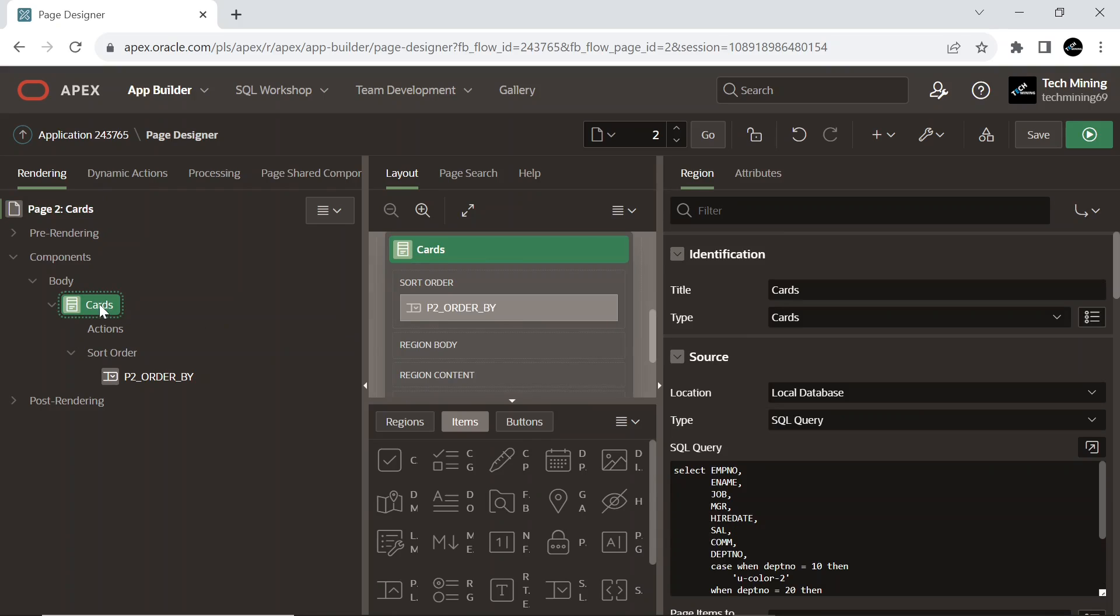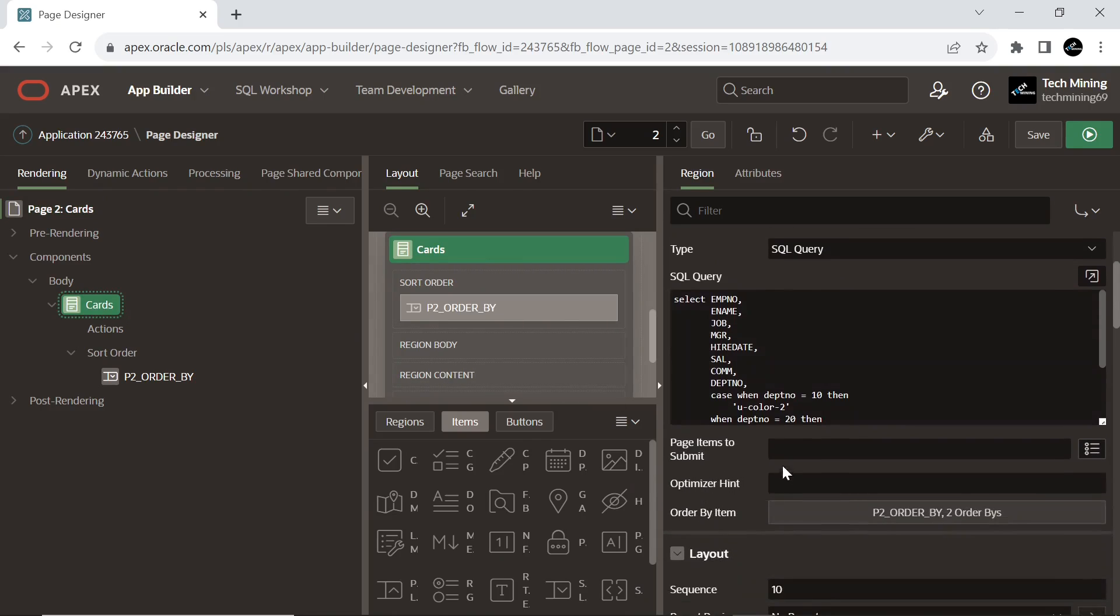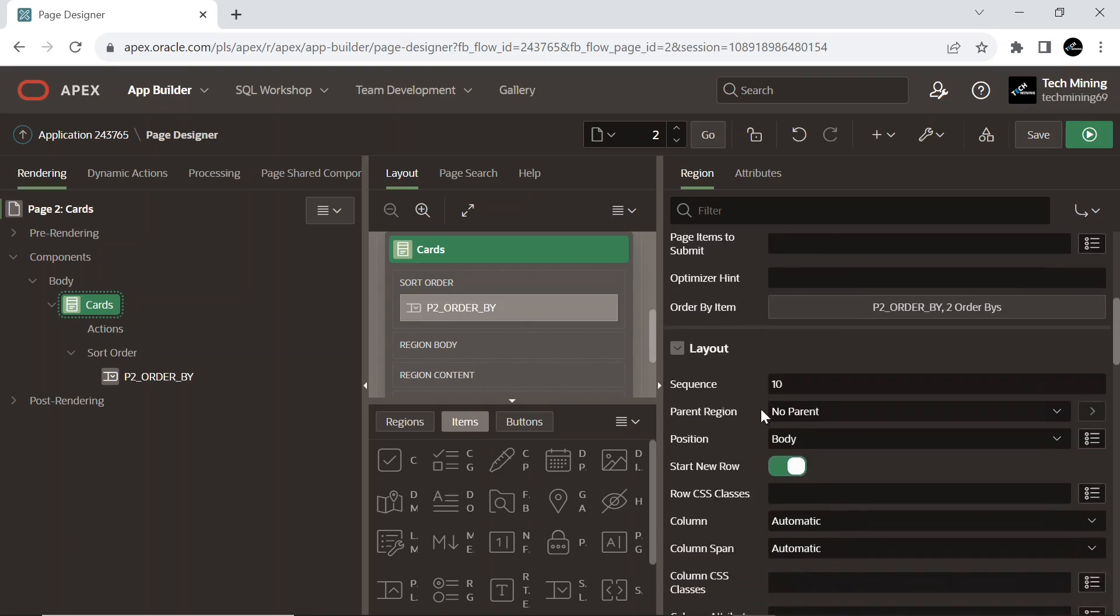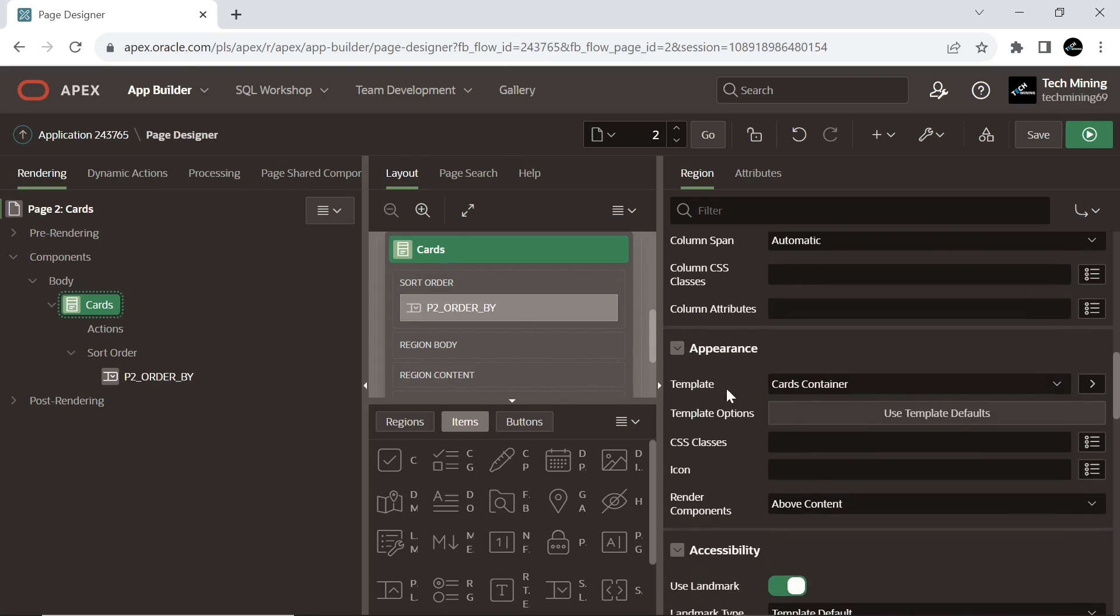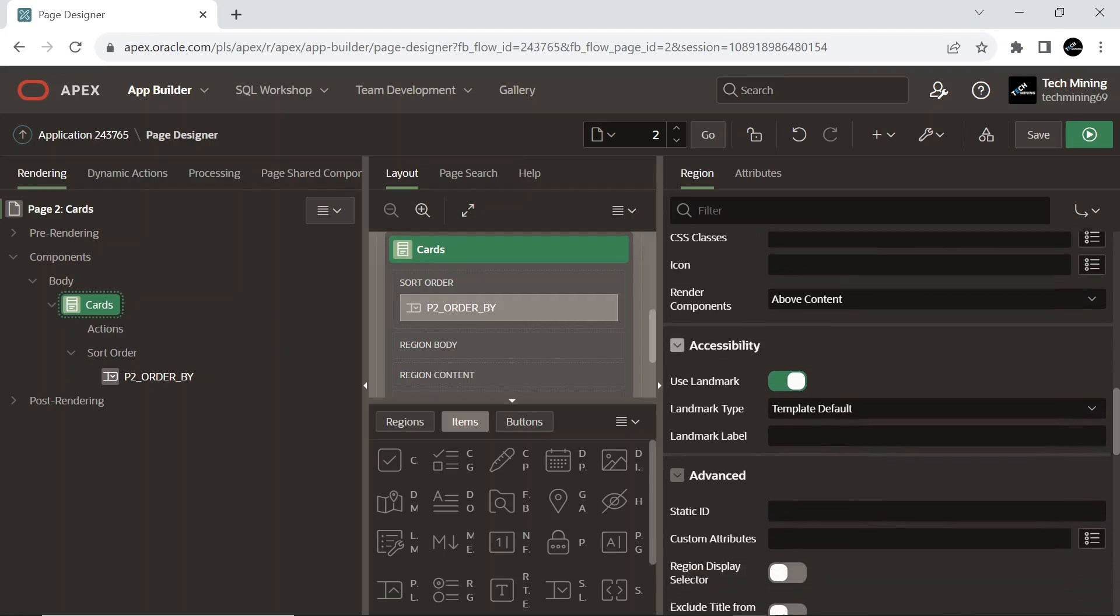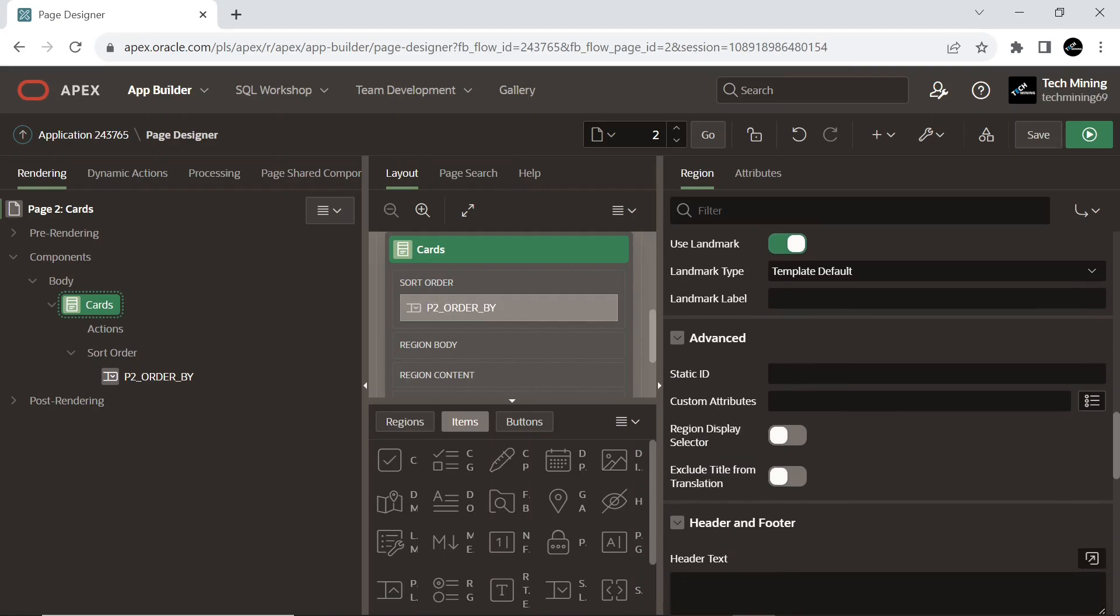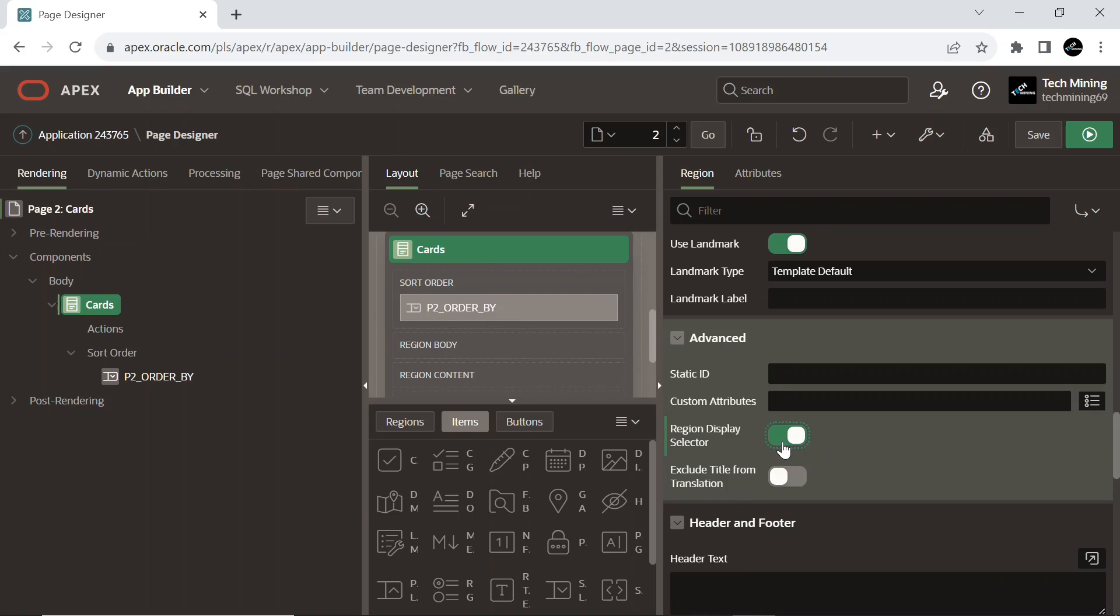Under the cards region, make sure that the template is set to cards container, helpful in the appearance and layout of the region. To include this region in the region display selector, turn on the switch. This attribute is only utilized if a region of region display selector type exists on the page.